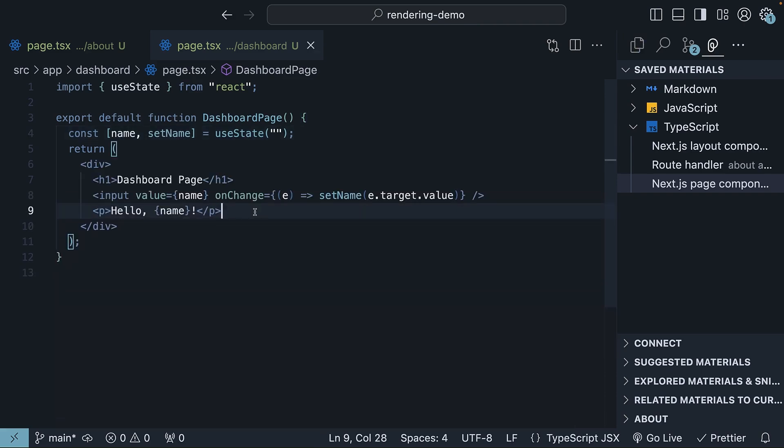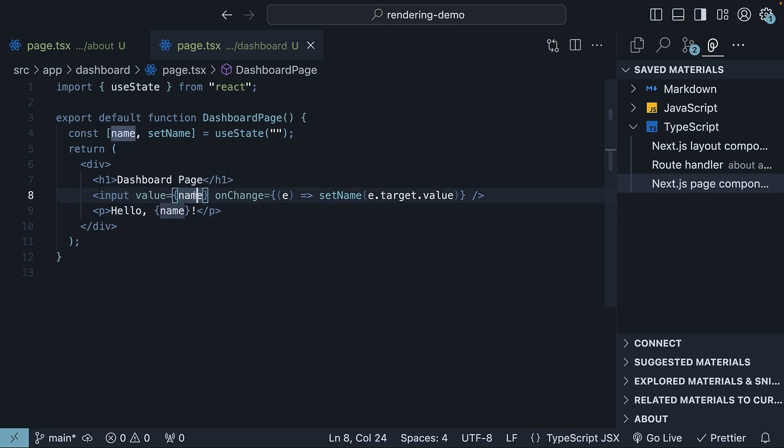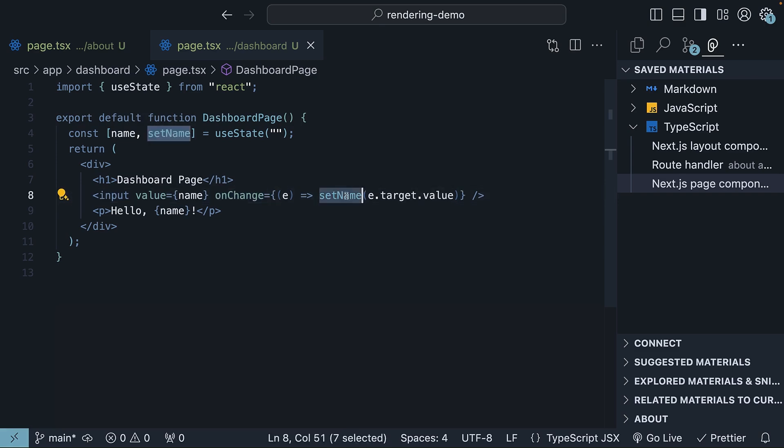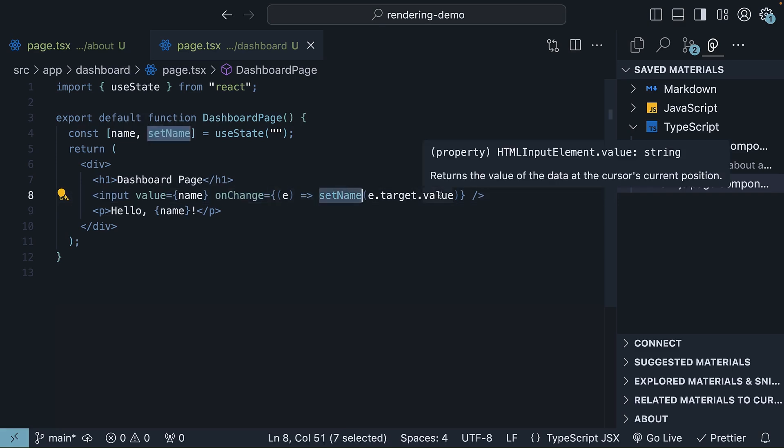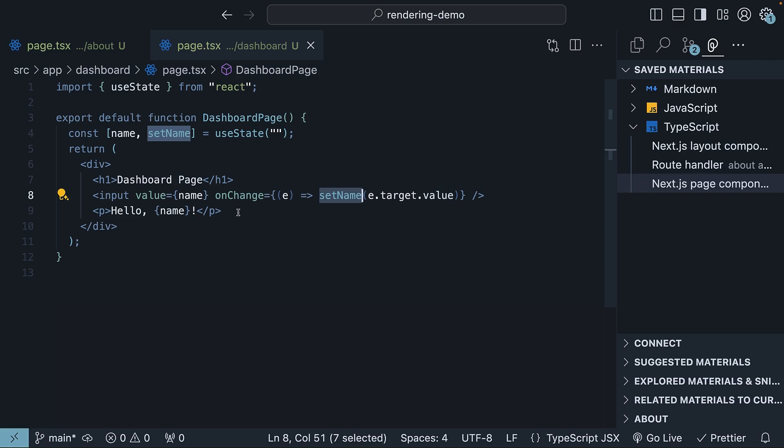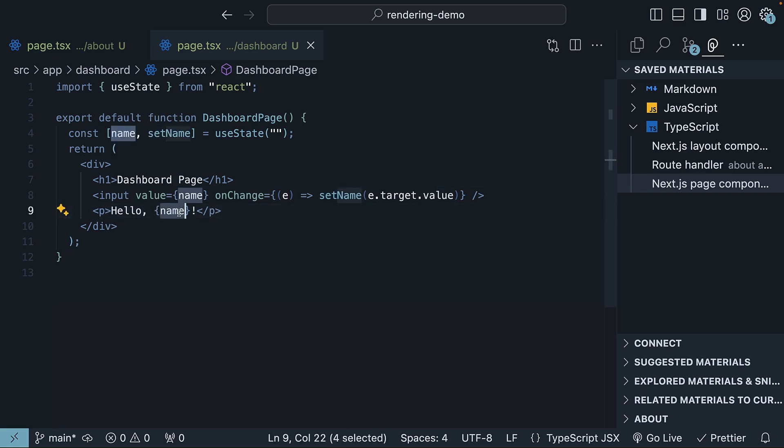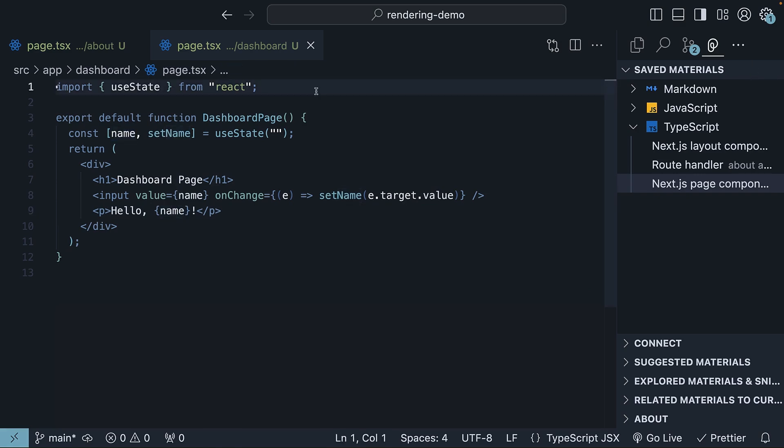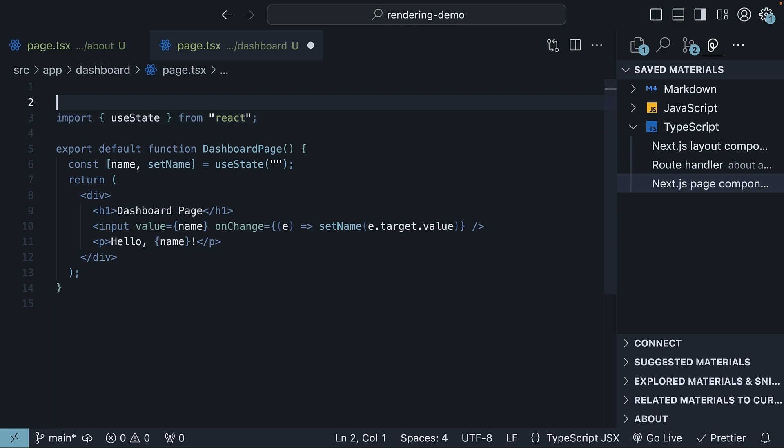and for the JSX, we add an input element whose value is equal to the name state variable. We then have a paragraph element that renders hello followed by the name. Now at the top of this file, we must include a directive, or to put it simply, a special instruction within the code. Within double quotes, use client.